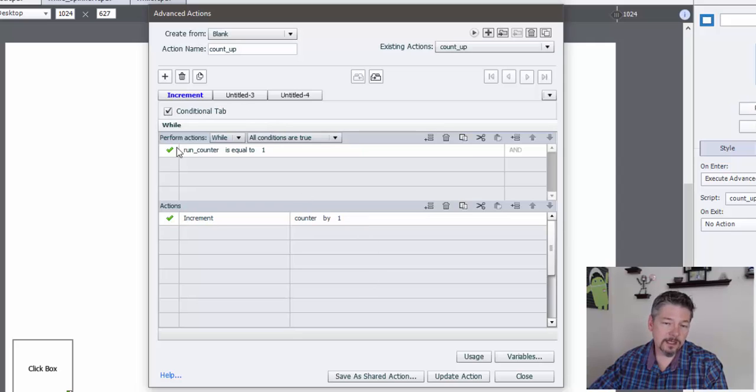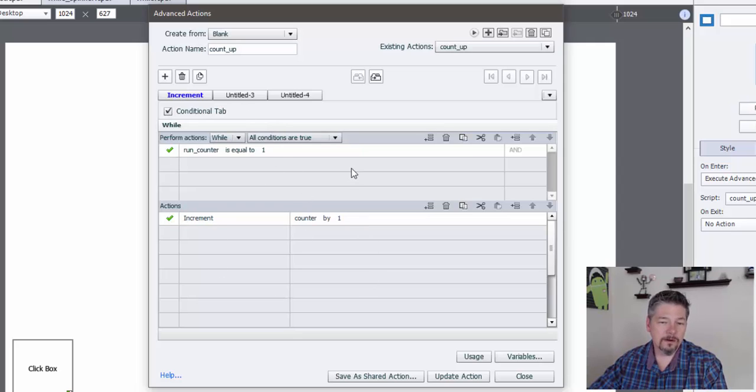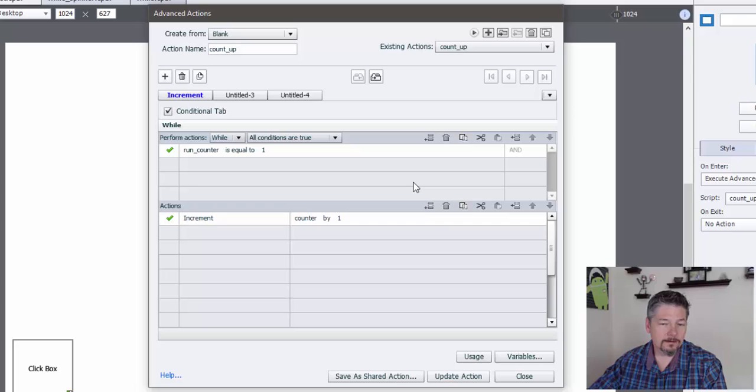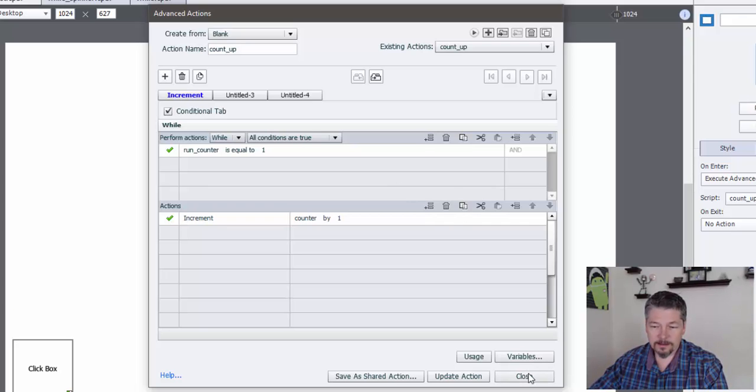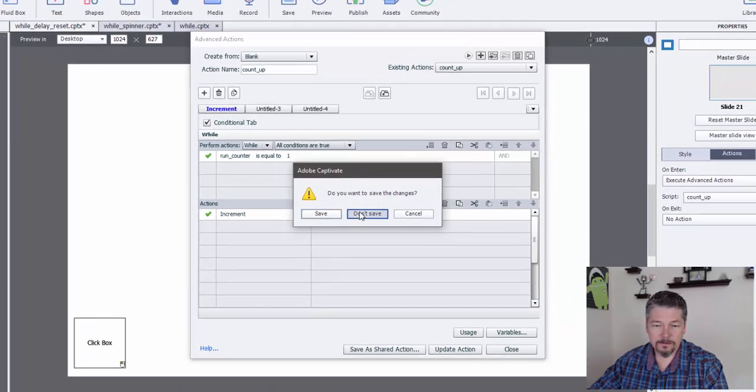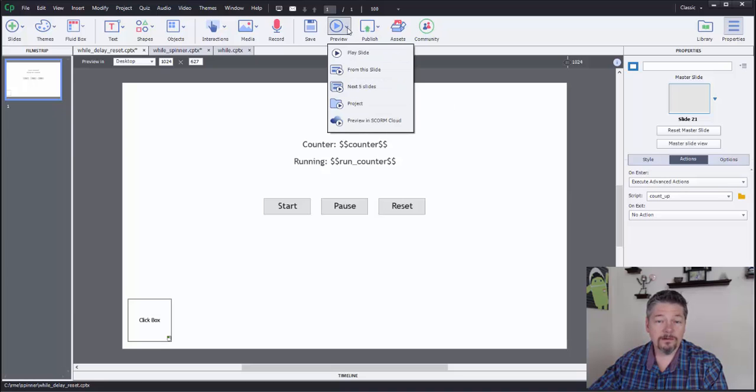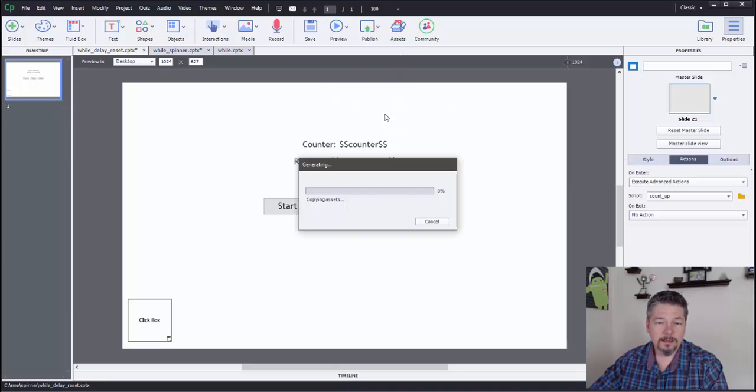Now Captivate is going to run this loop about every second. So essentially what we're creating here is a timer. It's going to count up every second. It's going to add one to that. So let's preview that real quick so you can see how that's working.